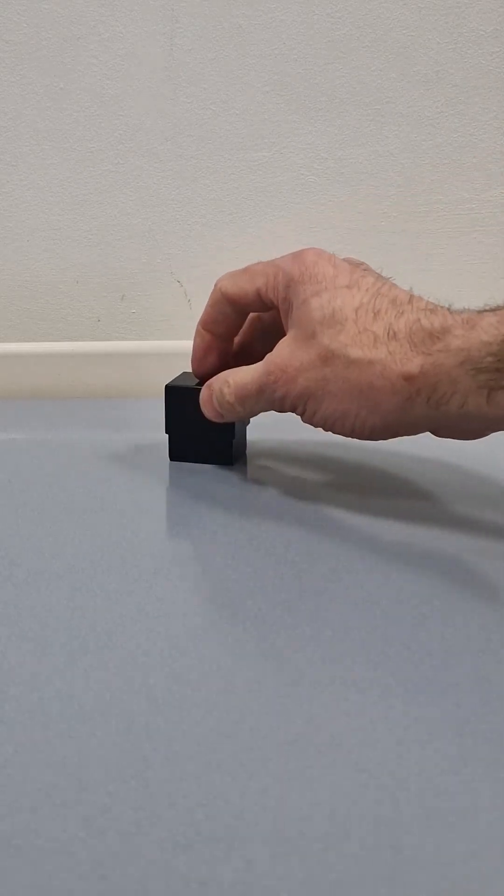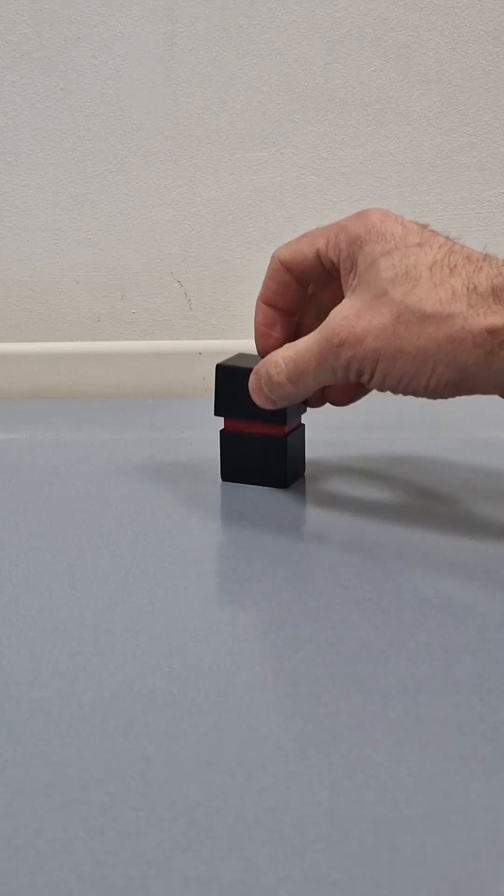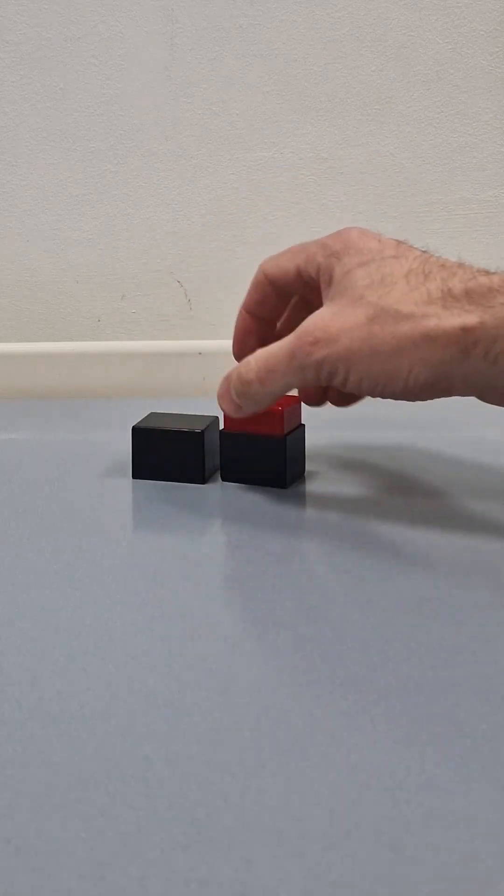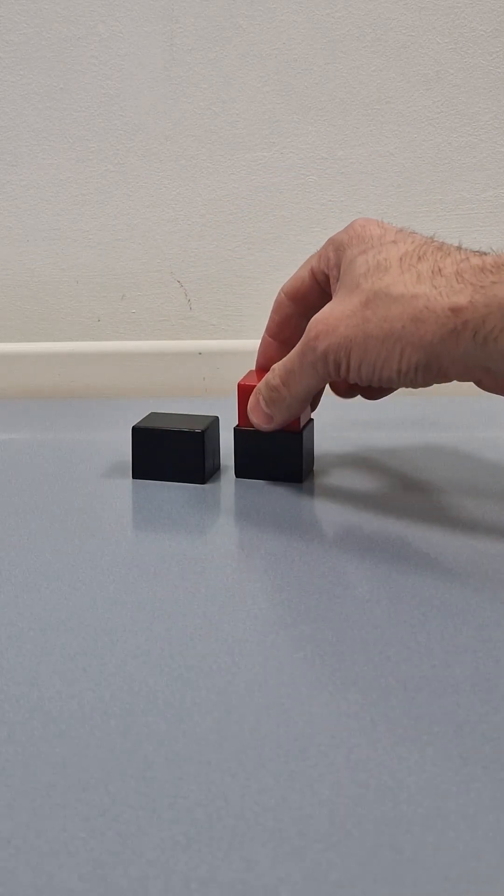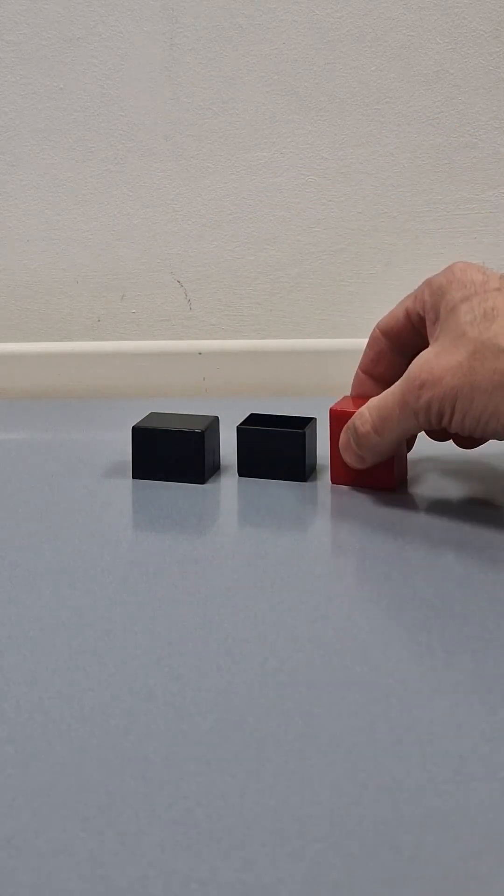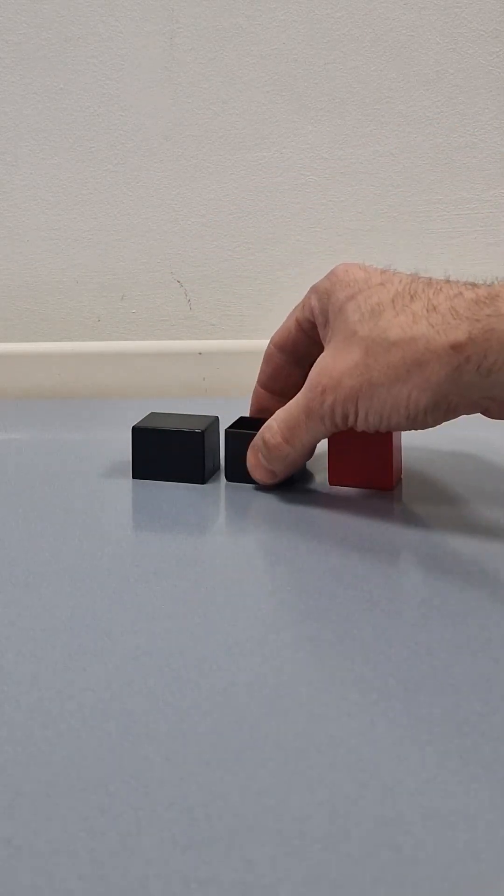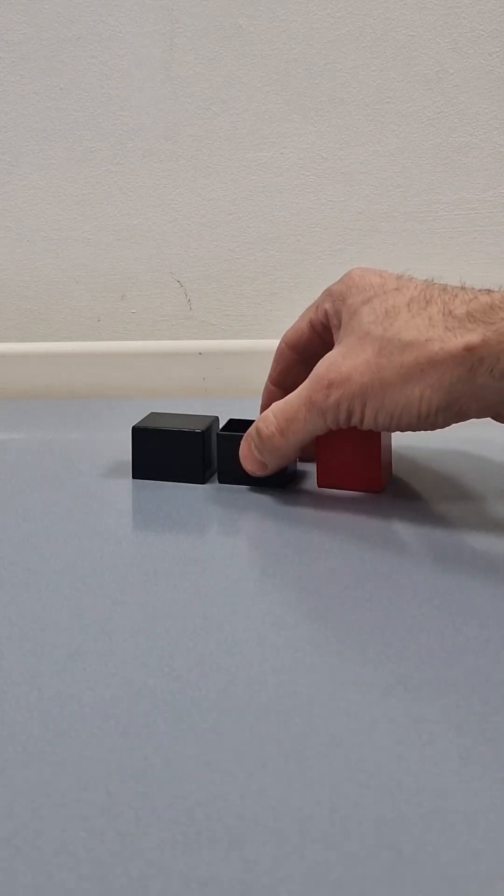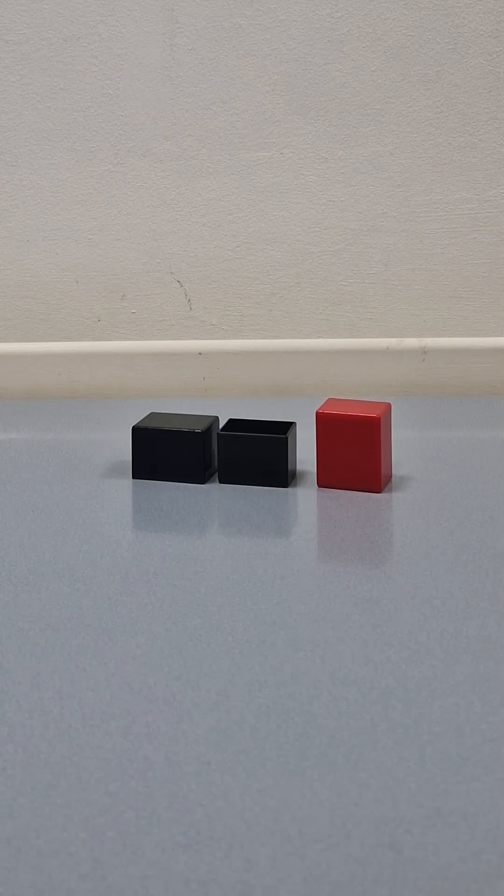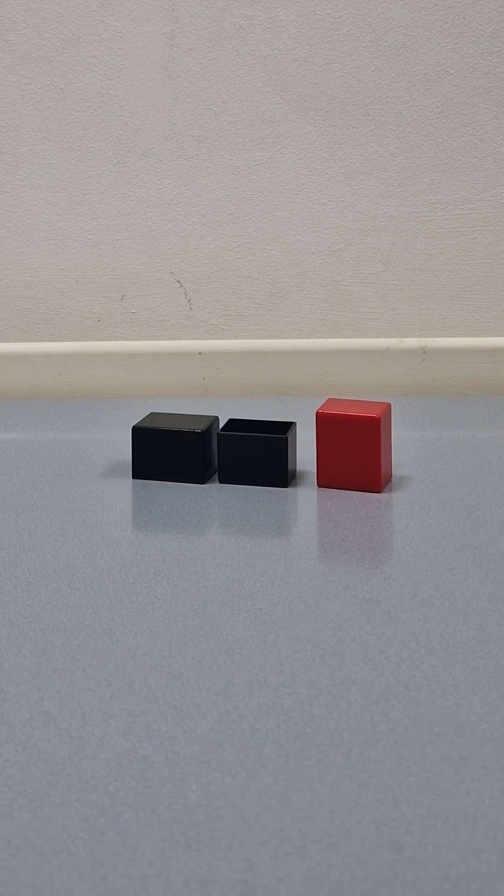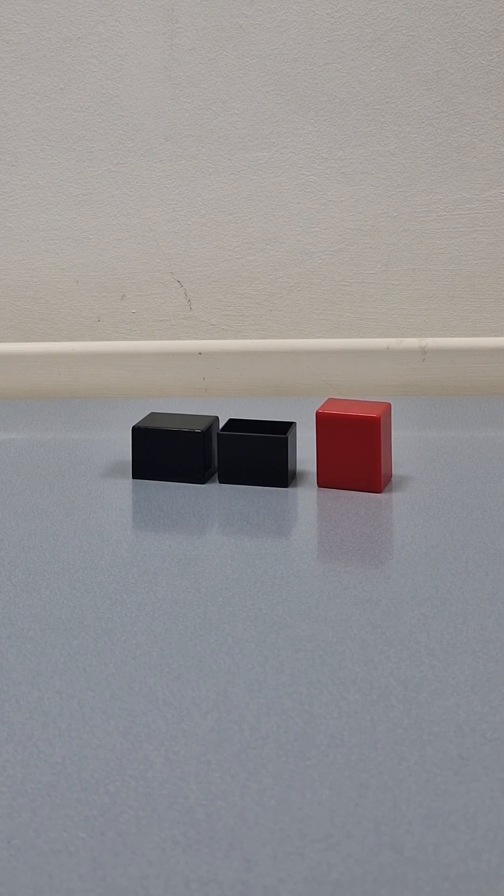Right, you see this black box here? If I open it up, it contains a red box, which must be smaller than the black box, since it was inside it.